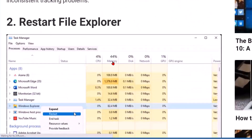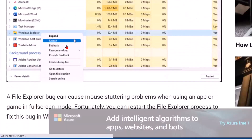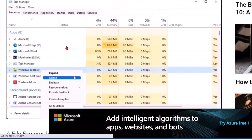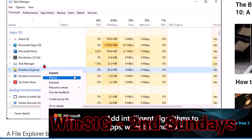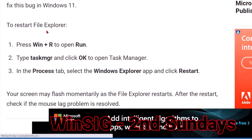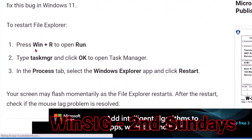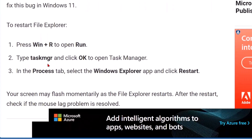Restart File Explorer. You can go into your Task Manager and find Windows Explorer and hit Restart. Or you can restart File Explorer by pressing Win+R to open Run and then typing in Task Manager.